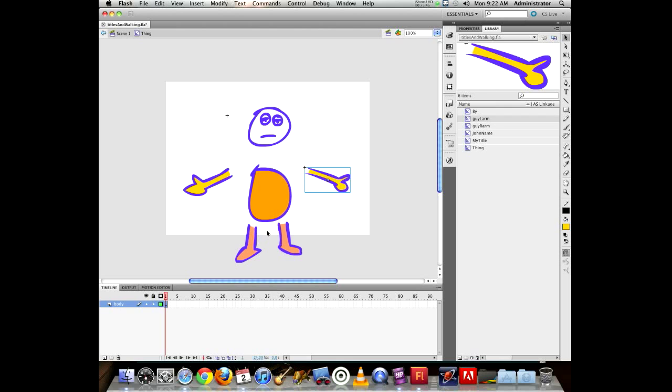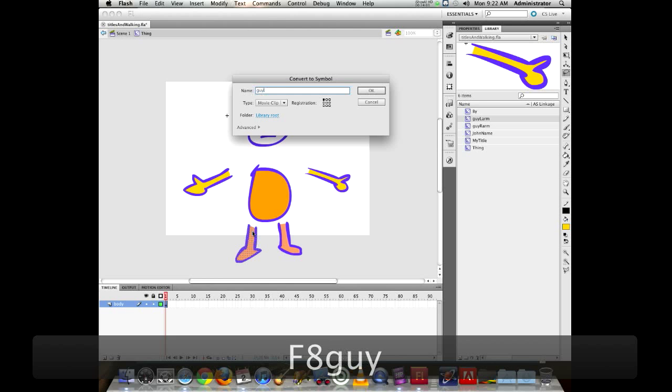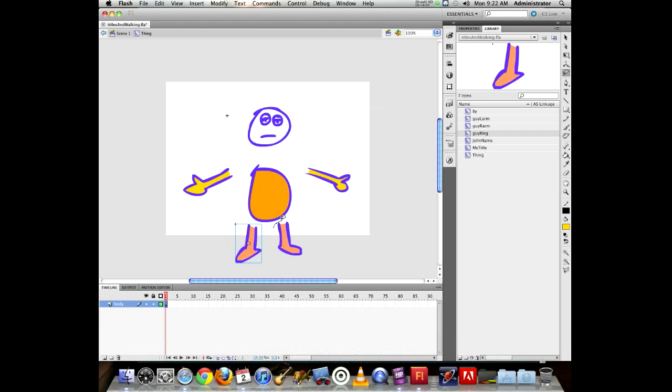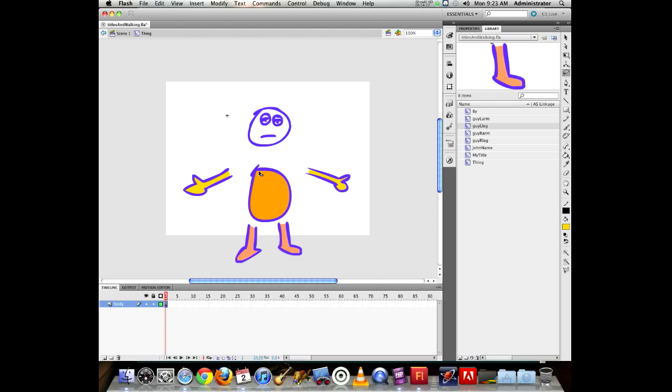When selecting parts like the leg, it may also select part of the body. Switch to the lasso tool for more precise selection control. Name the parts: guy right leg, guy left leg. You can also use folders in the library, but the naming convention is a fairly useful technique.